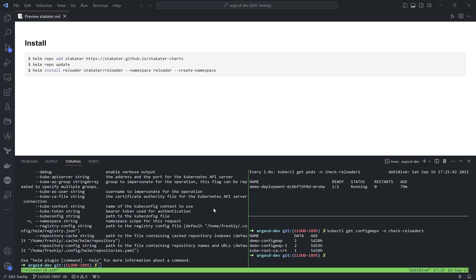Hello everyone! In this video I will explain the tool called Stakater Reloader.